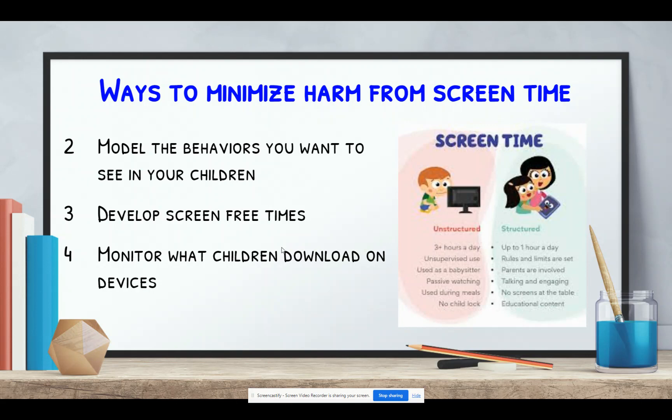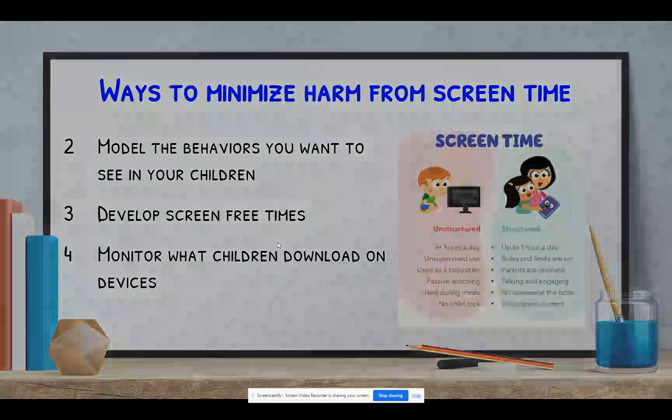Number four: monitor what children download on devices. What you allow should be age appropriate and consistent with your family's values. It's important to monitor what they're watching, what they're doing, and at times to watch and engage in screen time with your child.